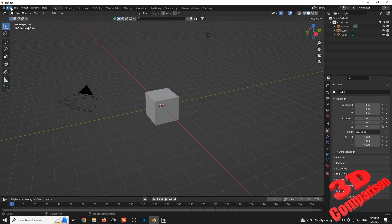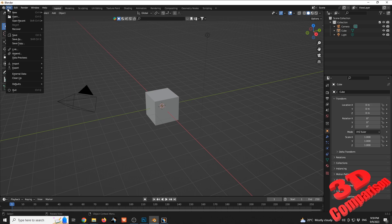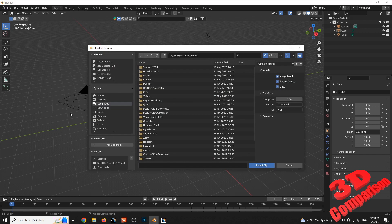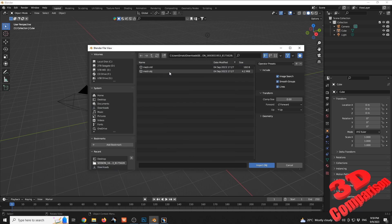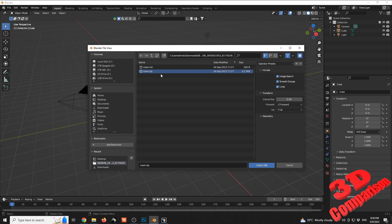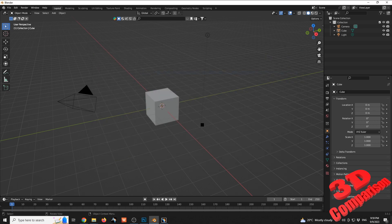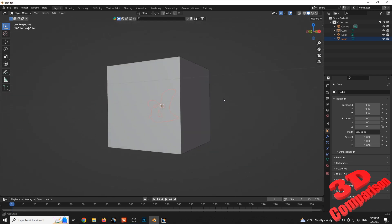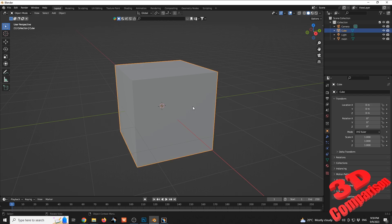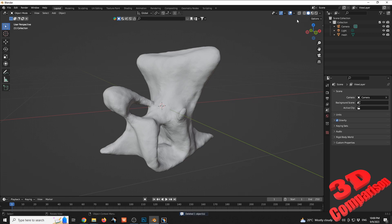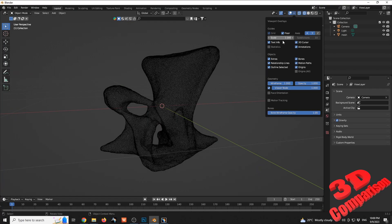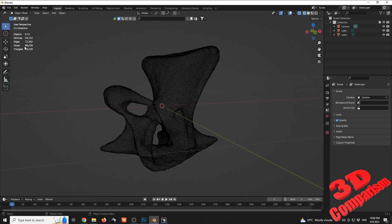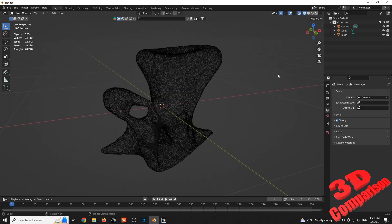Meanwhile, I also have a Blender session open. I'll go within a new file and import that model — File > Import > OBJ. Going by date modified, the chair model is this session. As we can see, Blender had no problems loading that model. I'll delete the default cube and we're going to see the chair model. In wireframe mode we can see the mesh is quite dense. Checking the statistics, we have a total of 48,000 triangles.